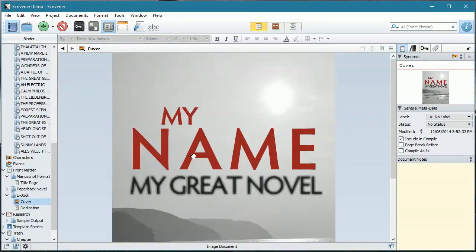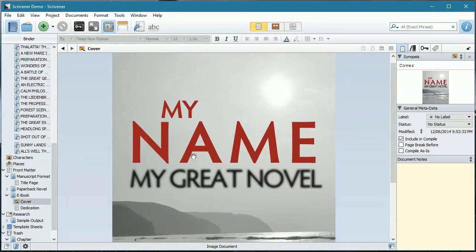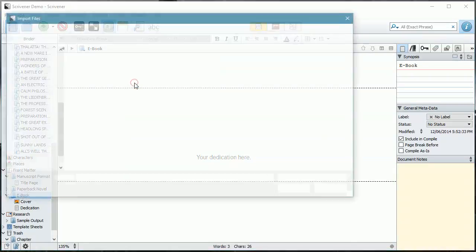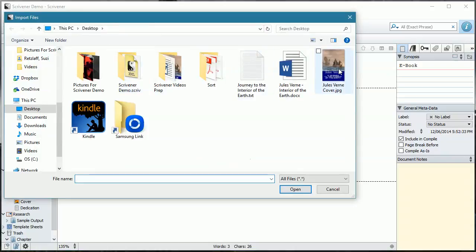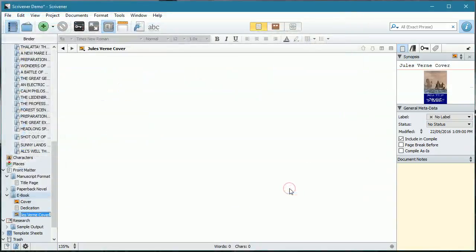This is a standard cover that they give you for Scrivener projects. You can change that and we're going to do that right now. I'll add a file from my computer — I happen to have found a cover that at one point was used as a Jules Verne cover for The Journey to the Interior of the Earth, so we're going to add that one.